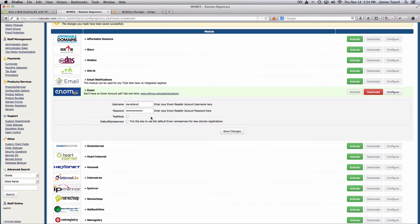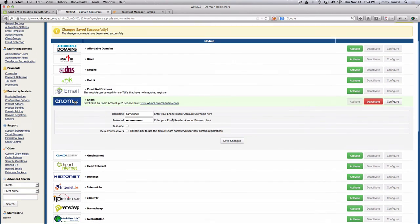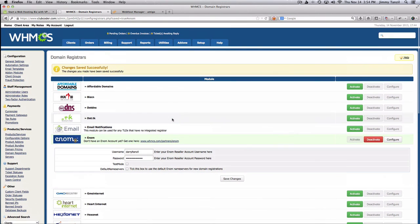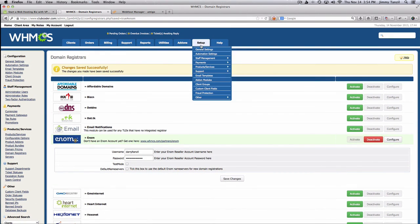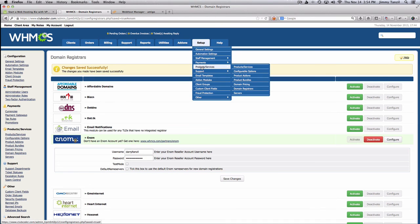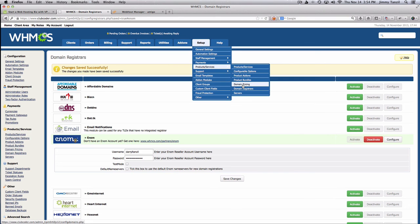So that's pretty much done. We can see here Products and Services and Domain Registrar are set up. Next we can go to Domain Pricing.